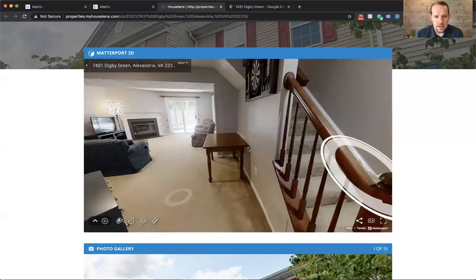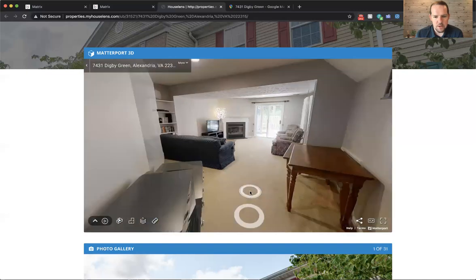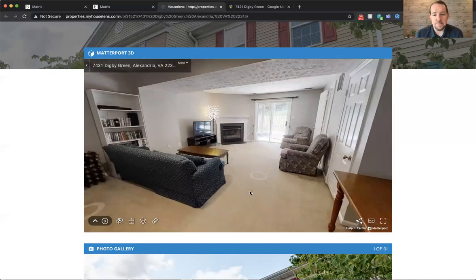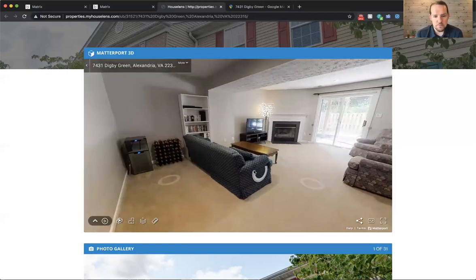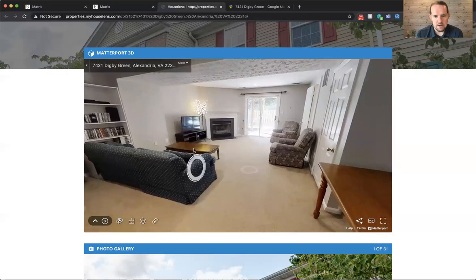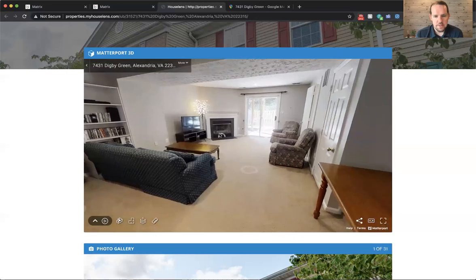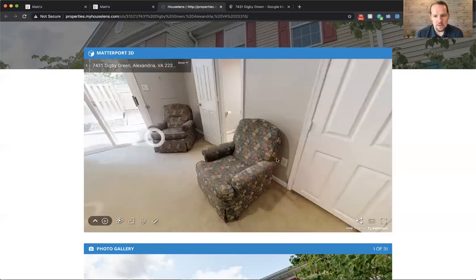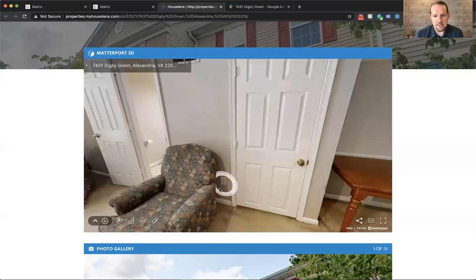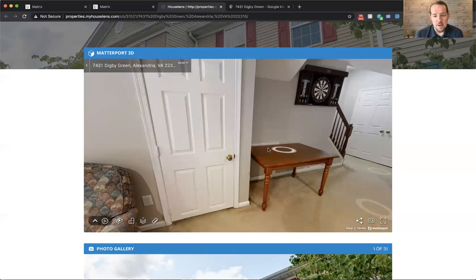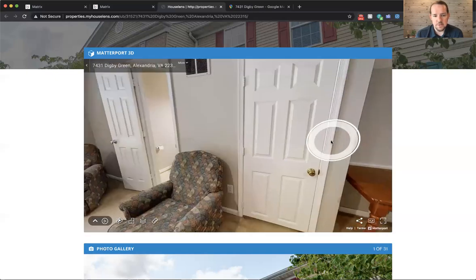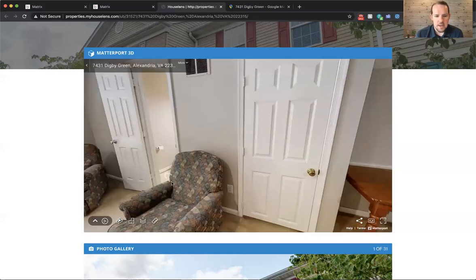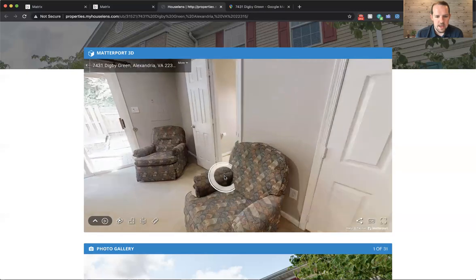And the basement is again, a big open rec room here. It is a full level walkout basement. So again, lots of natural light coming in, even on the basement level, big open living area with a gas fireplace. And then here we've got the utility room, a little bit of extra storage. There's actually a good amount of storage through this access panel here under the stairs. And over here we have a half bathroom.